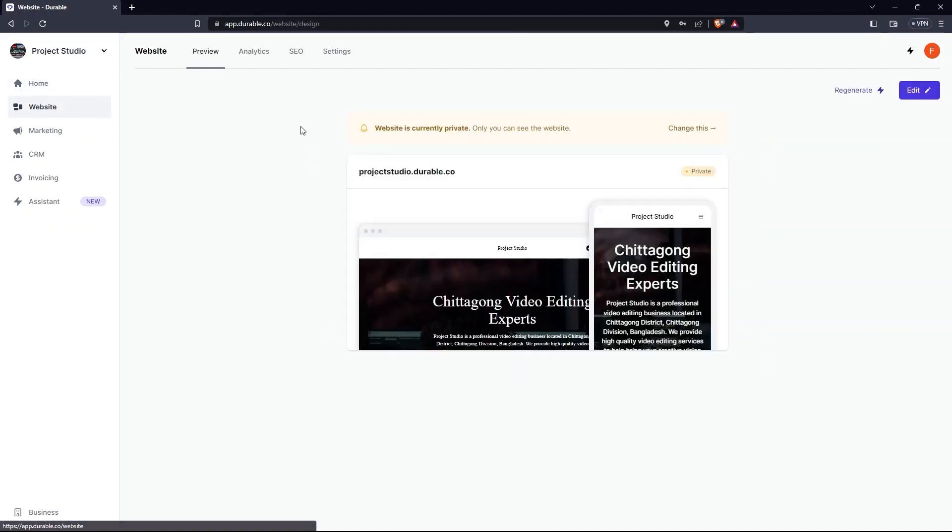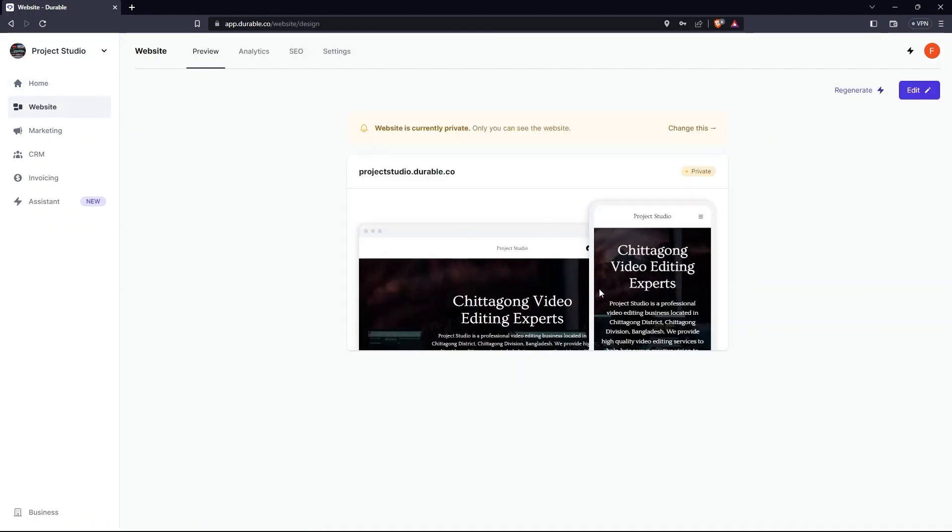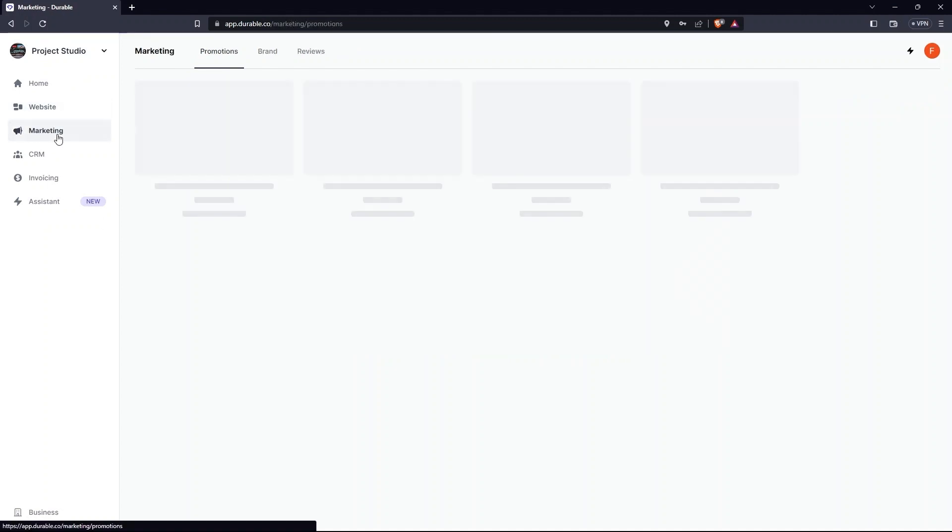These include Home, Website, Marketing, CRM, Invoicing and Assistant.